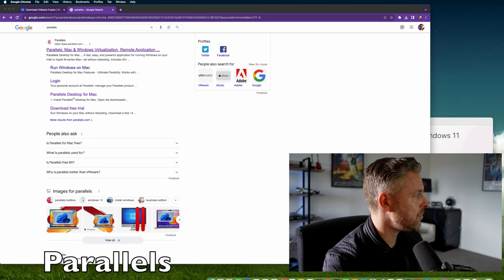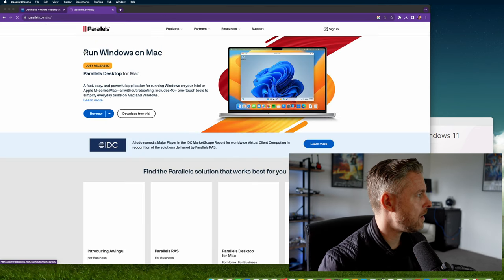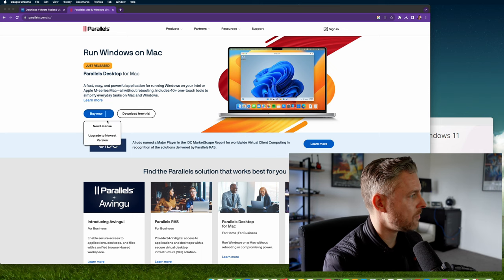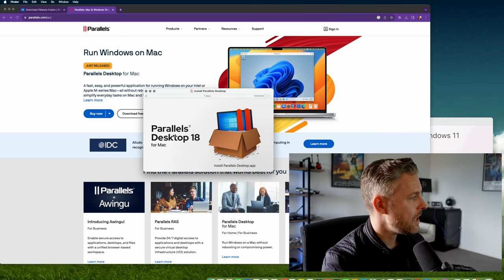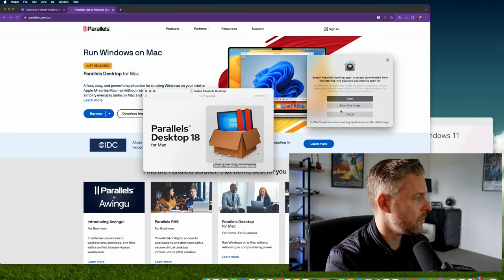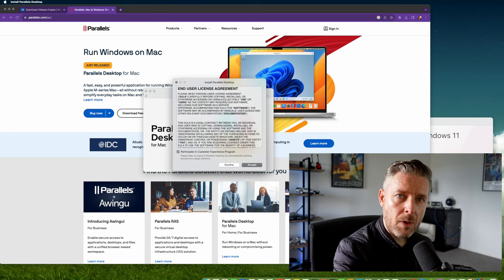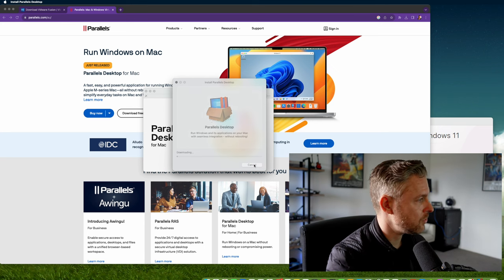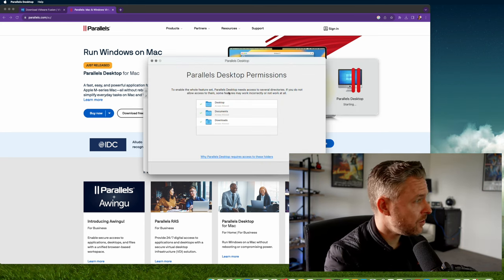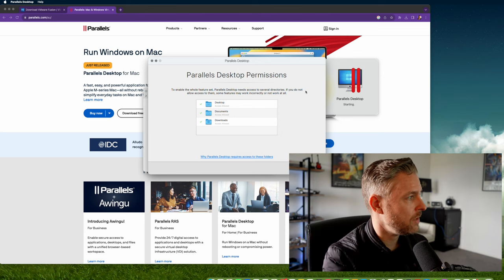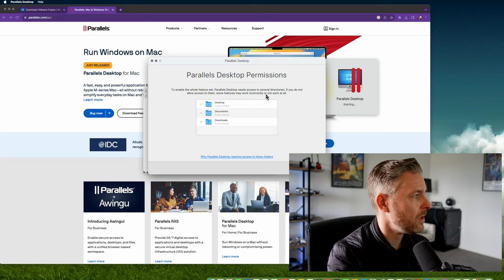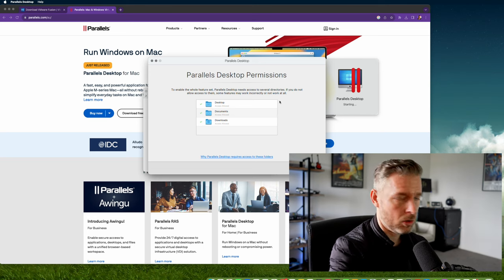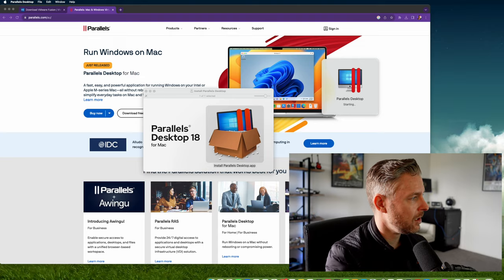Go to Google and type in Parallels. You can buy it right from here. When the download is finished, install Parallels Desktop and follow the standard installation. To enable all features, Parallels Desktop needs access to several directories. If you don't allow access, some features may work incorrectly or not at all. Make sure they're all ticked and click finish.